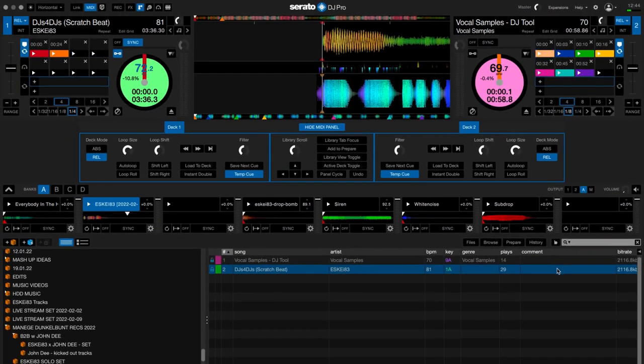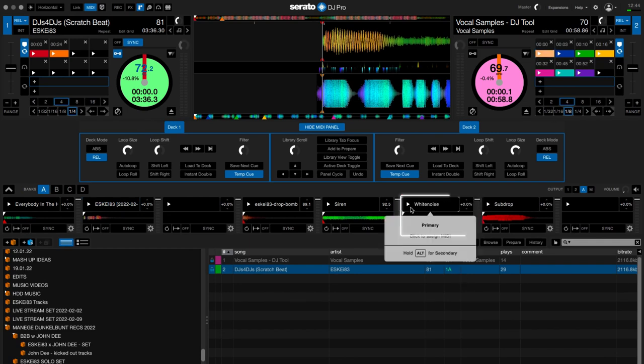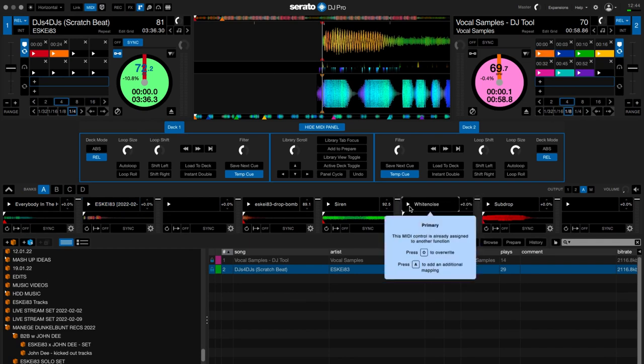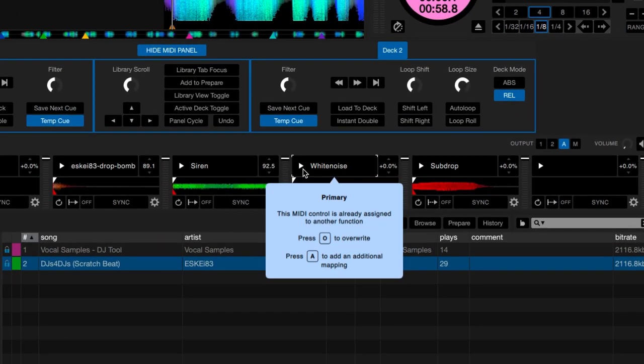The second function that I want to map is the white noise that is playing on the sampler. So I just press it and also press the A key on my keyboard to add an additional mapping.